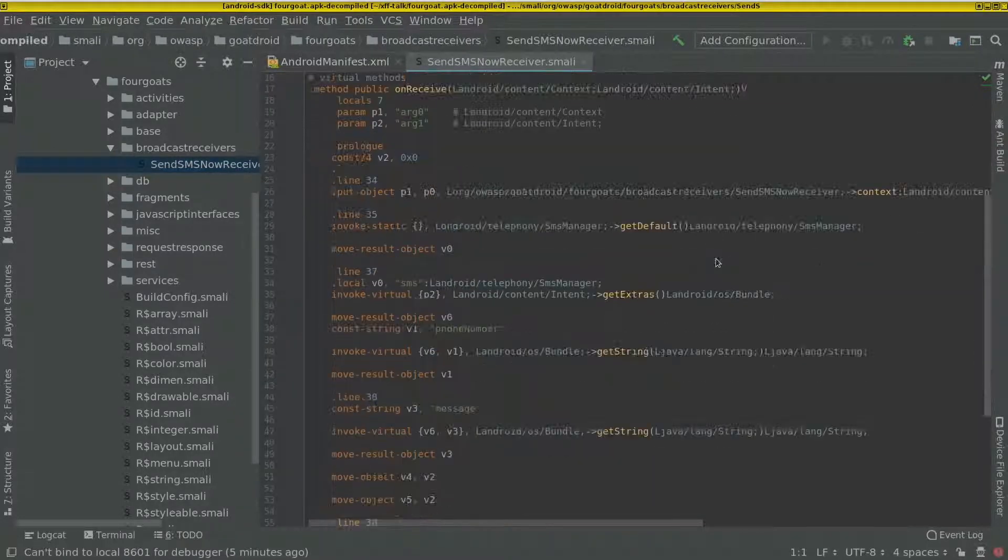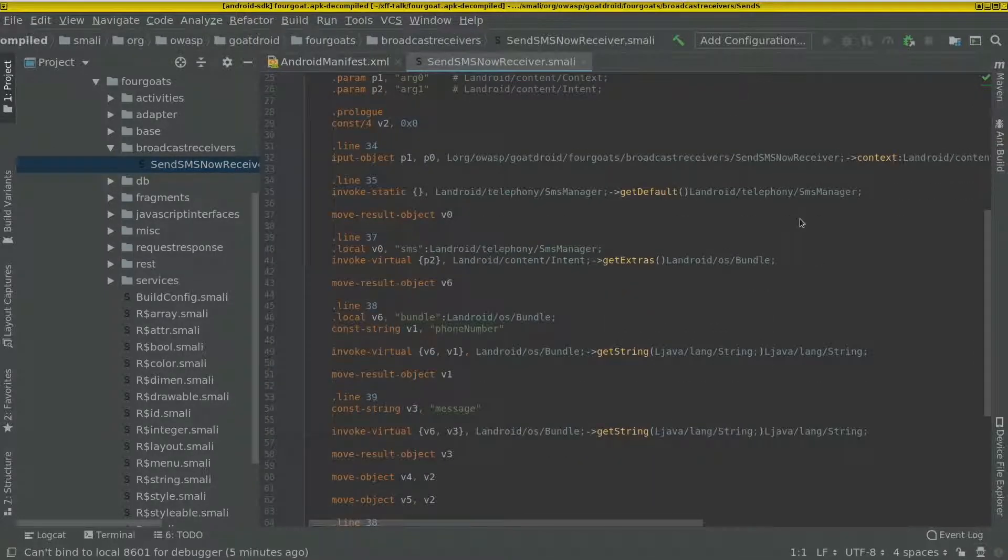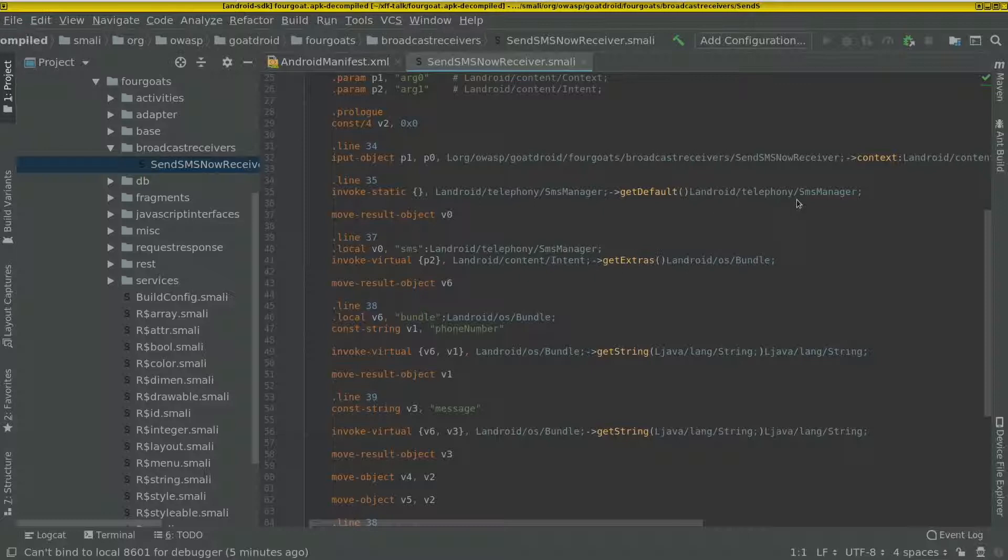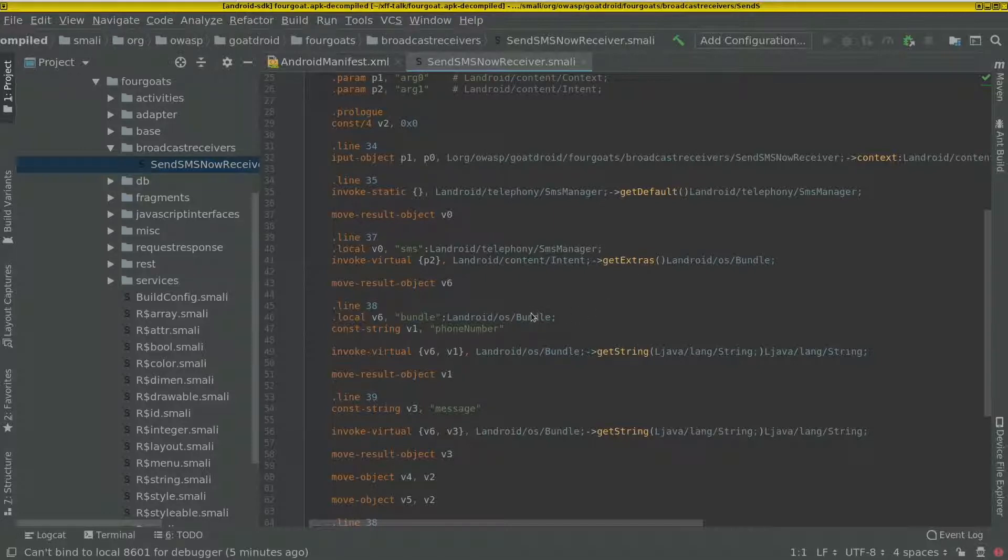So here it receives the intent, and what it does is it takes the event. The event can contain name value pairs.